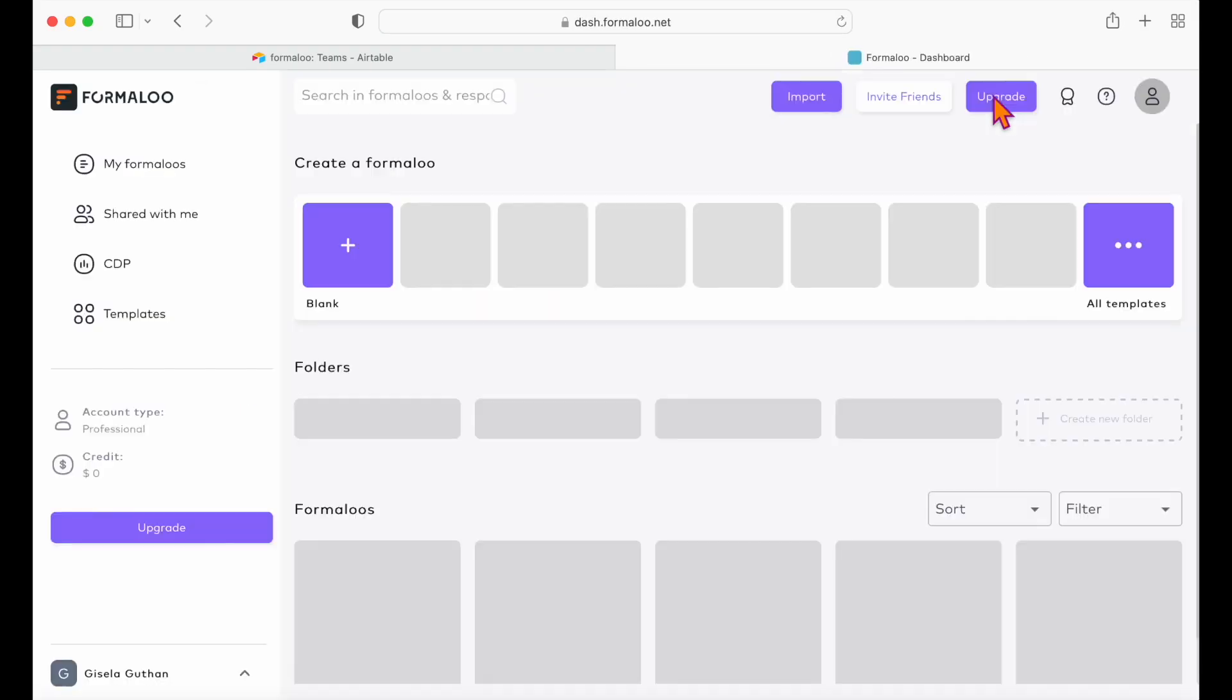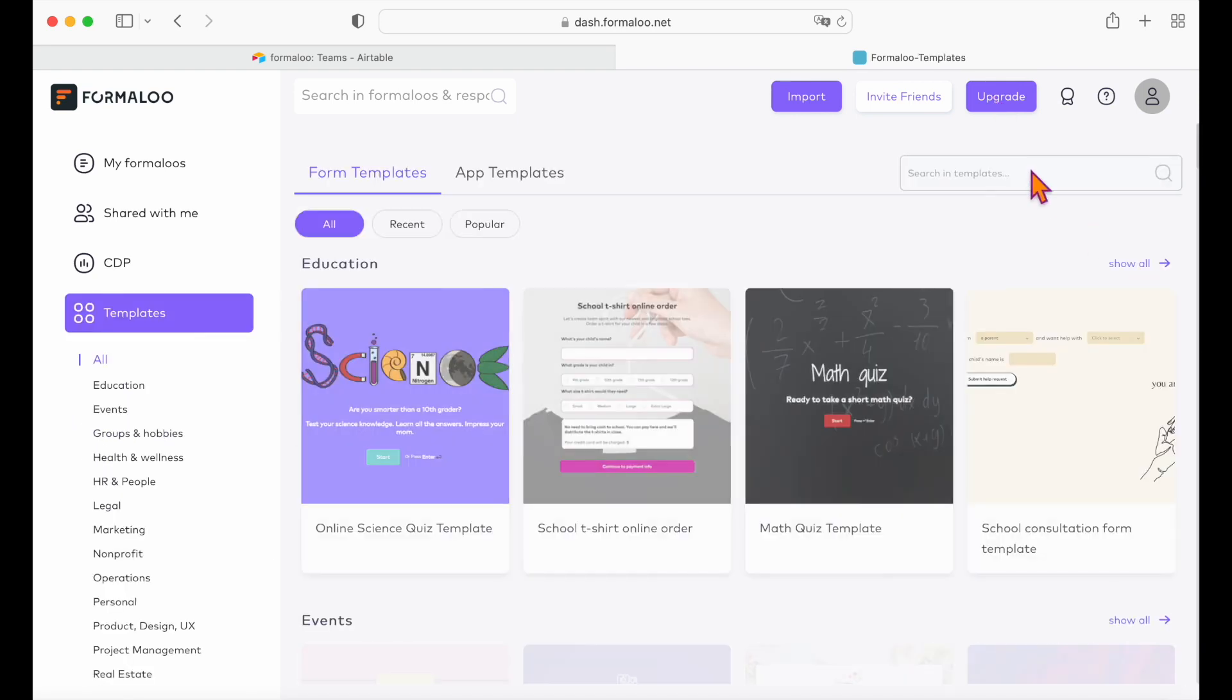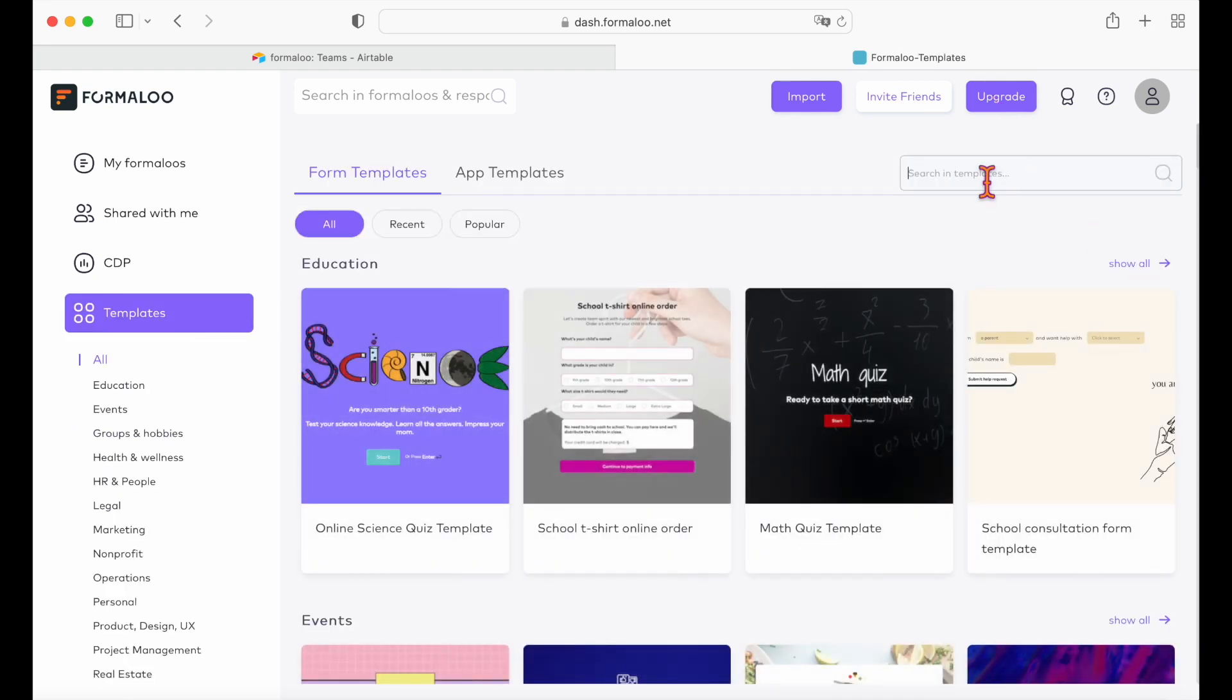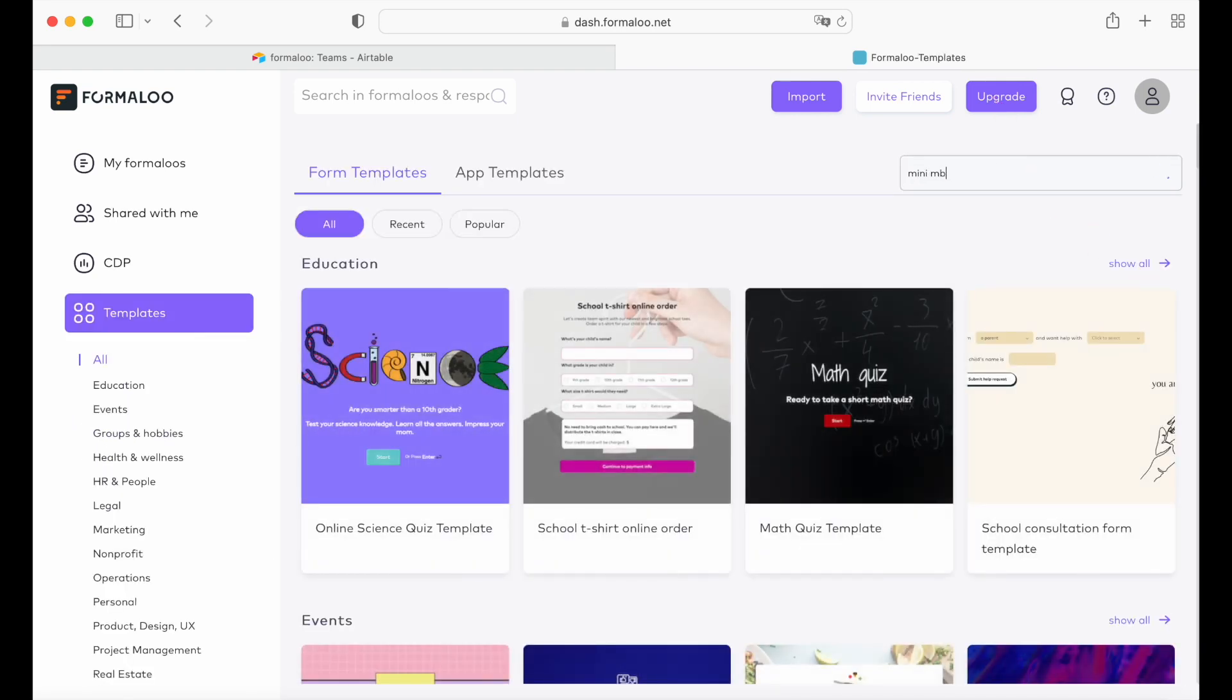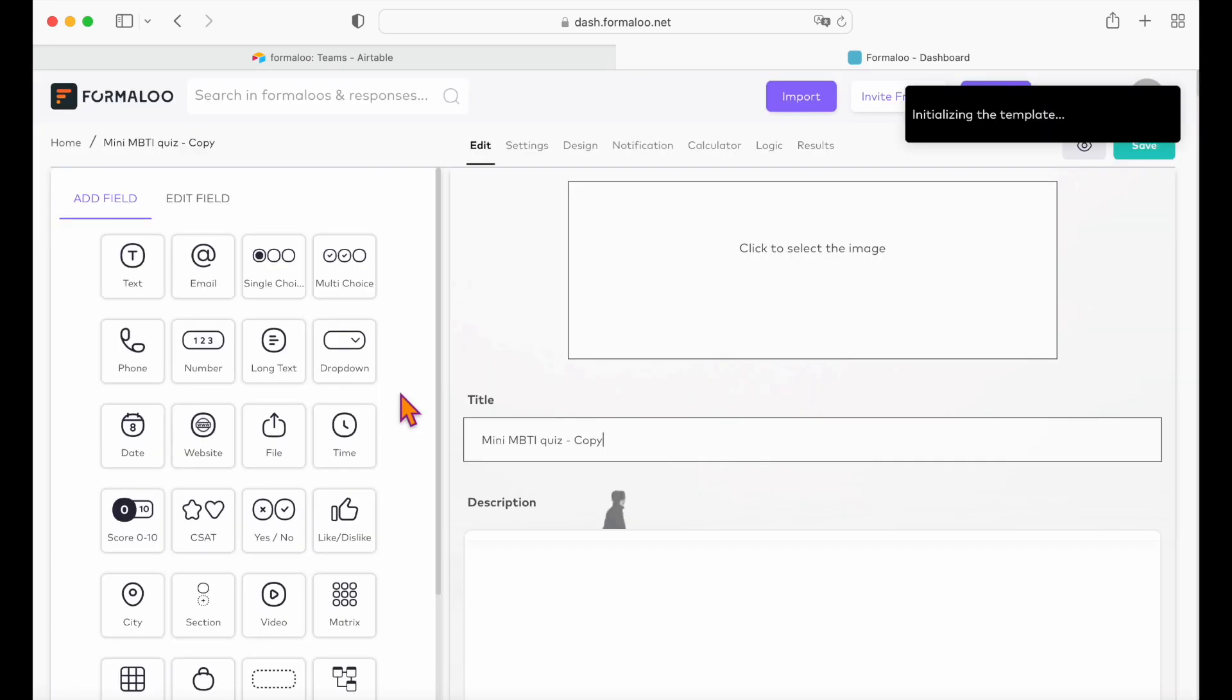Okay, so first we are going to choose a form, open the templates gallery and search for the form you would like to use. Today we are going to use the multi-step quiz form with logic.